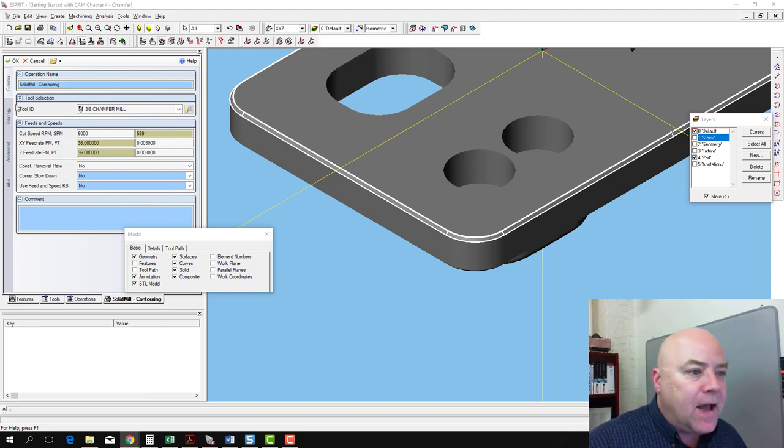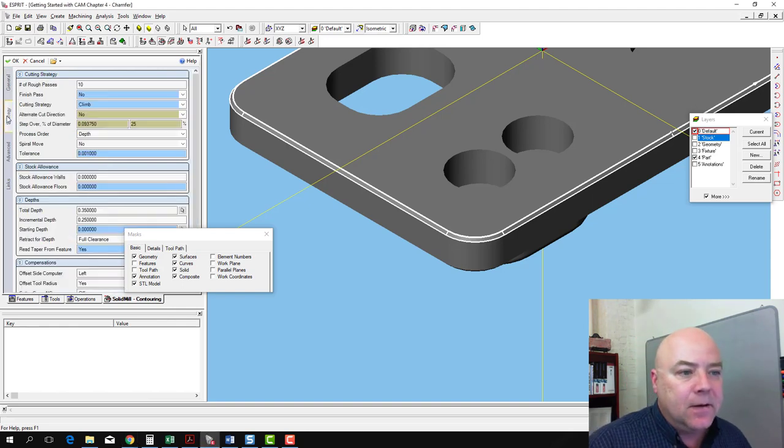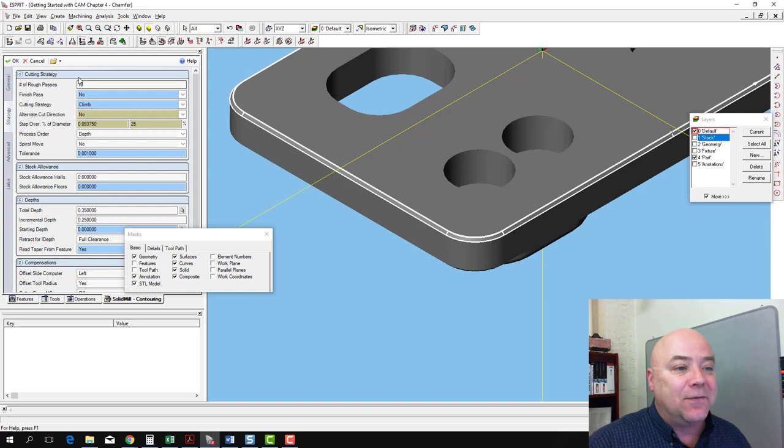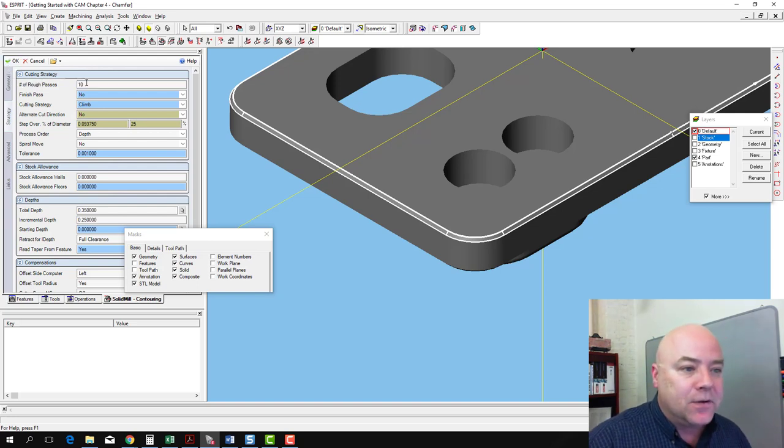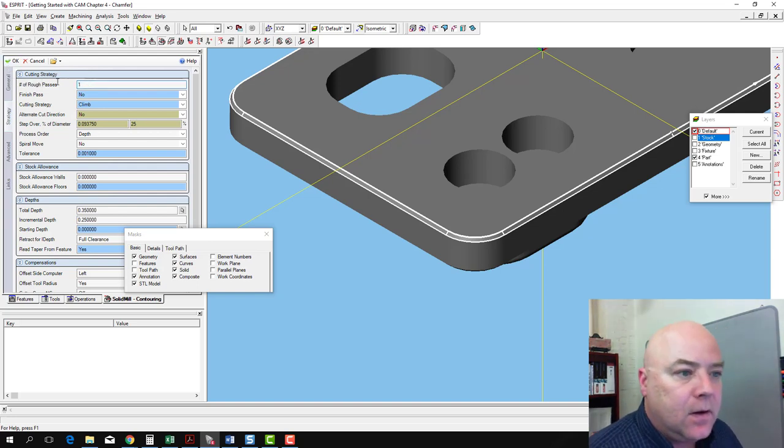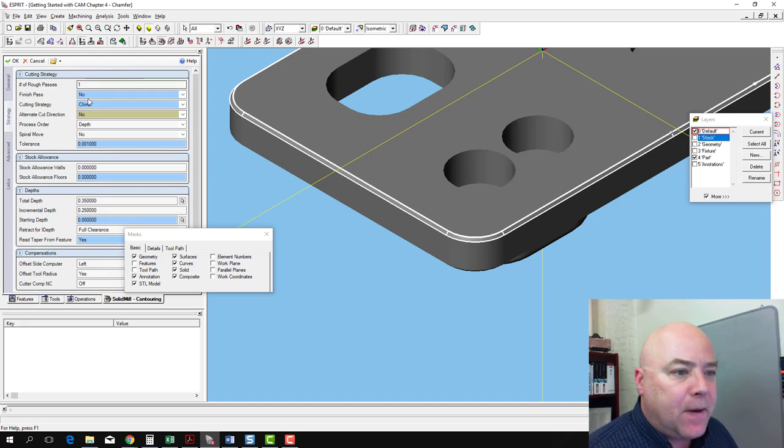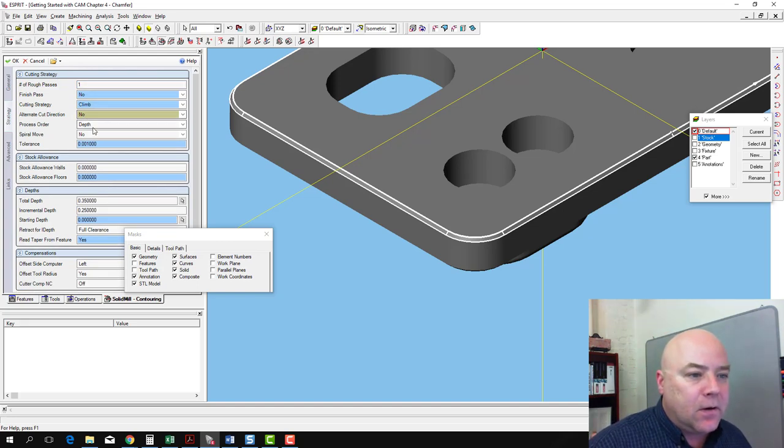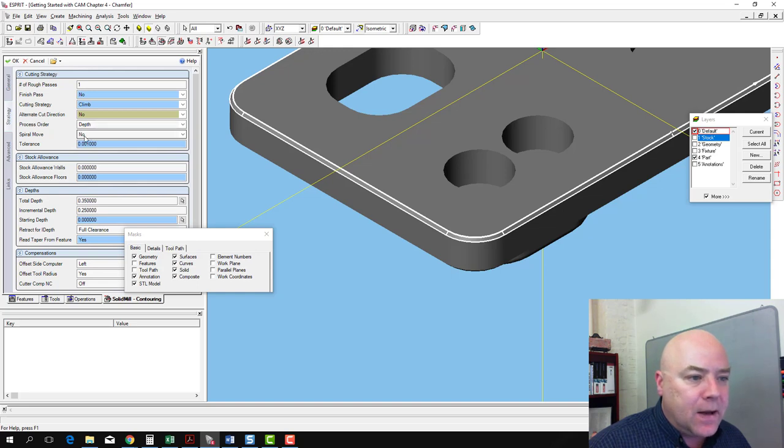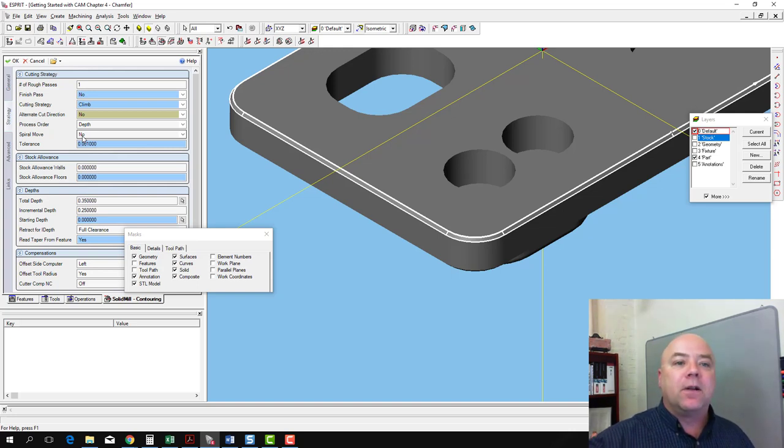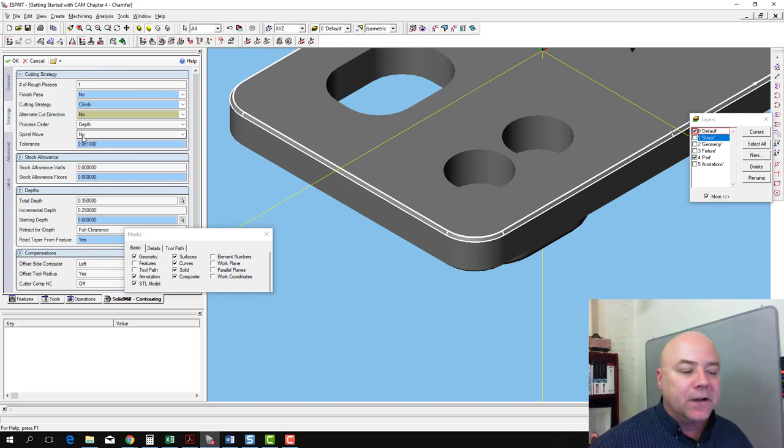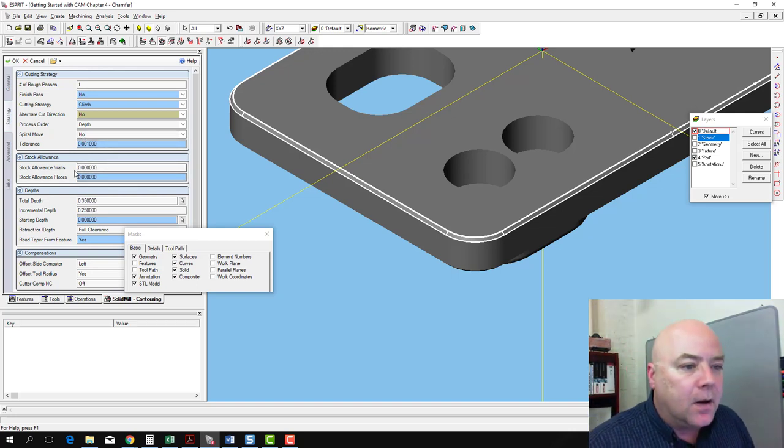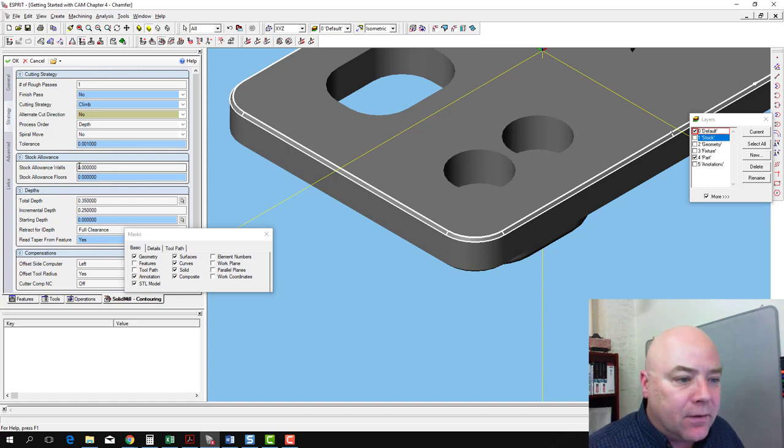On the Strategy tab, we don't need to do 10 passes. In fact, one pass is going to be good enough for us, so we change that to 1. Finish pass, no. We're going to leave that out. We want to climb mill, no need to alternate. Process order depth doesn't matter. No spiral. Make sure you don't select spiral—if you do, it'll go around the part twice, and we only need to go around once. Stock allowance, zero.